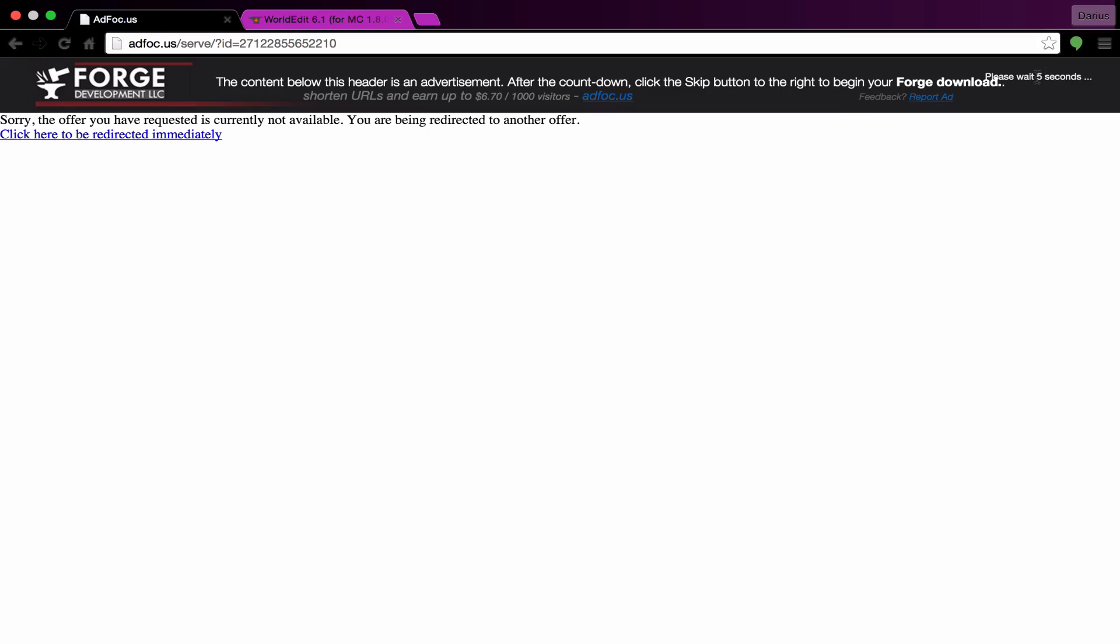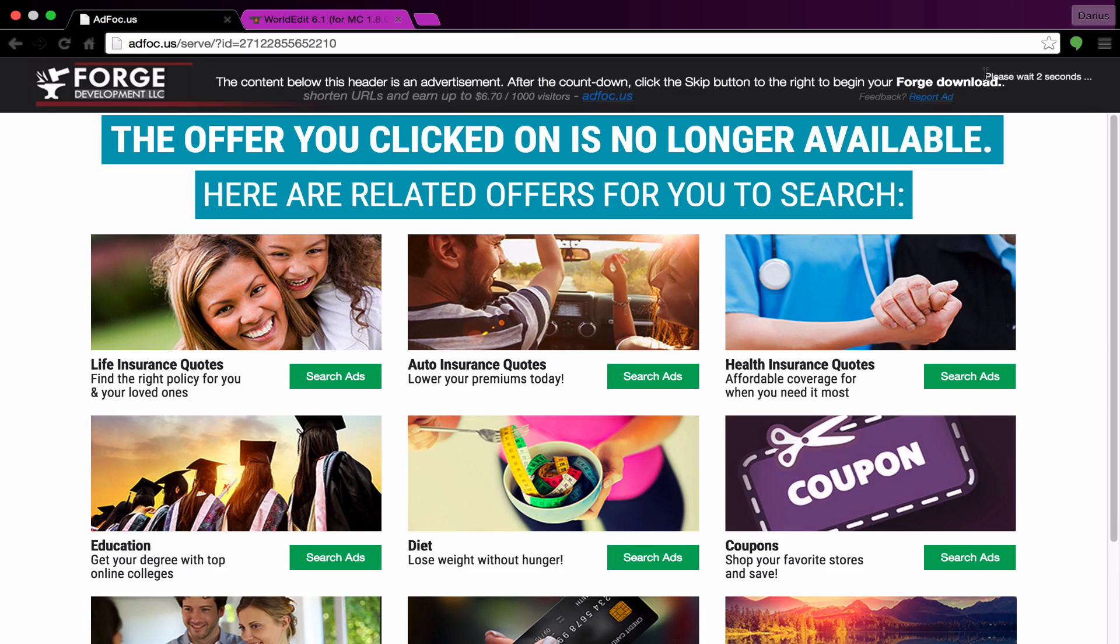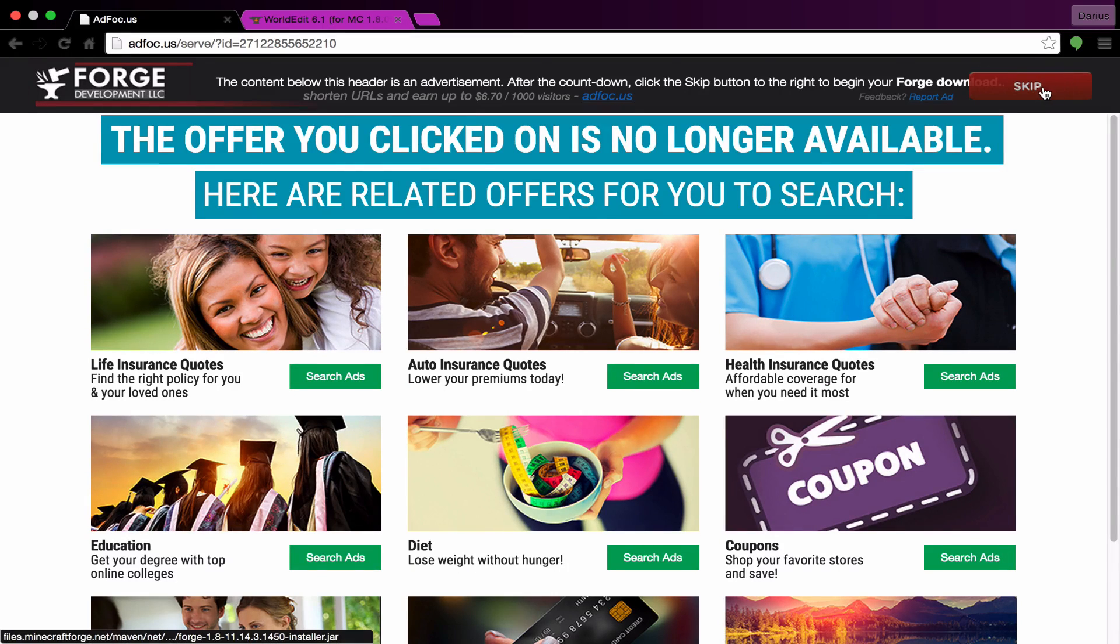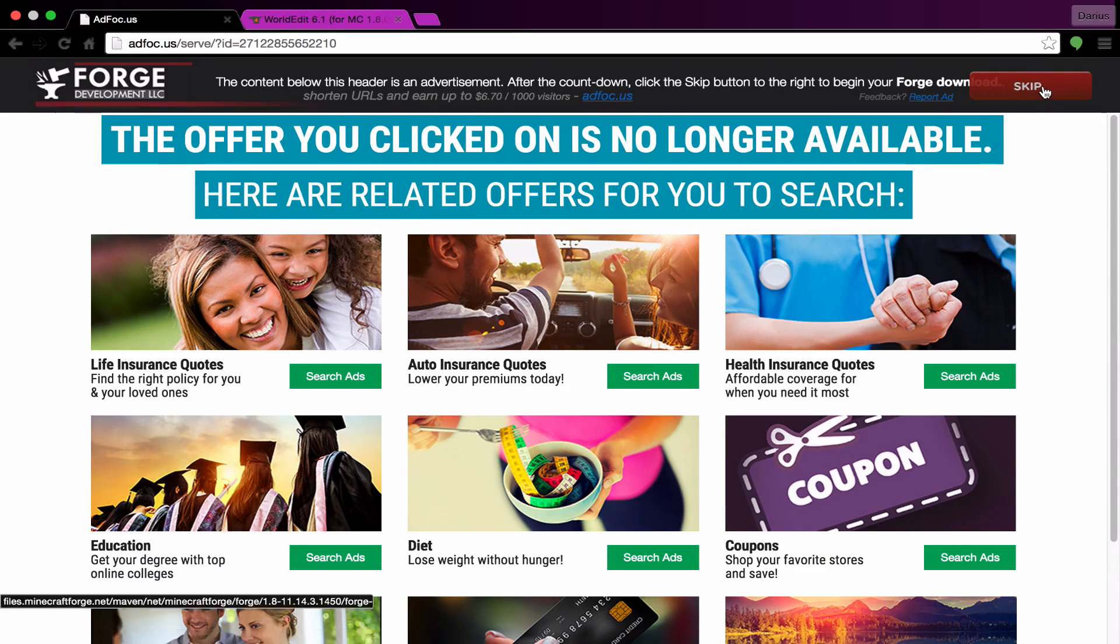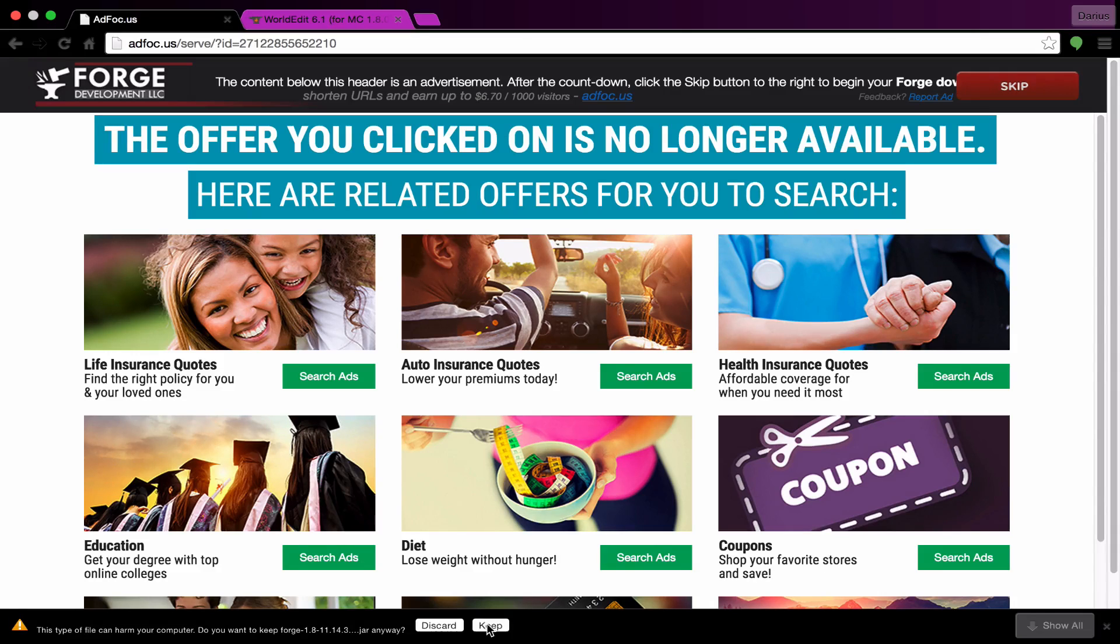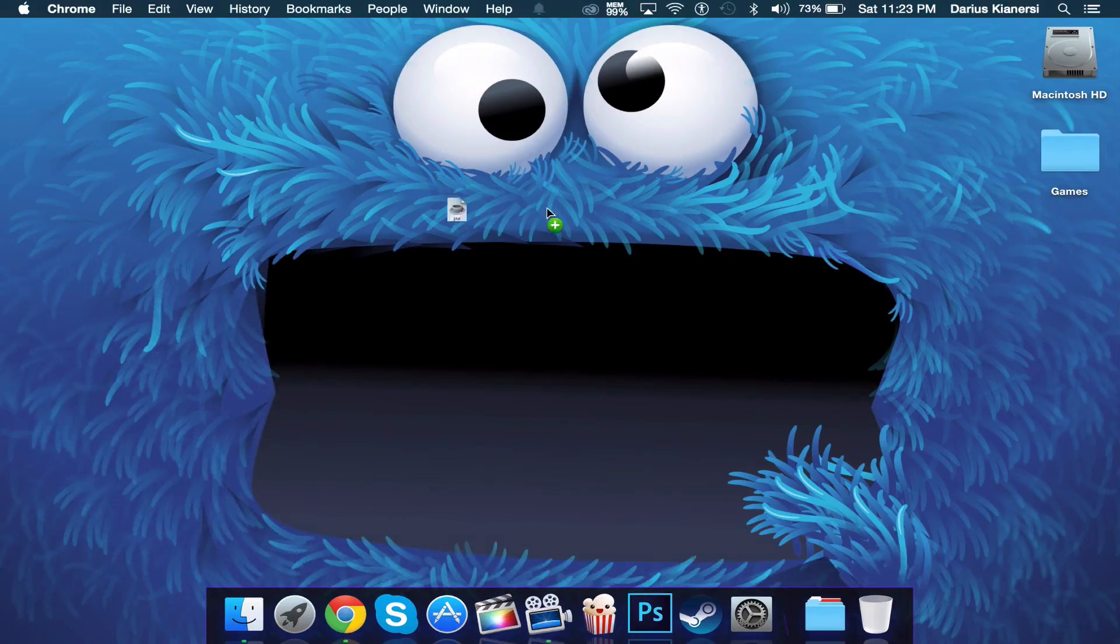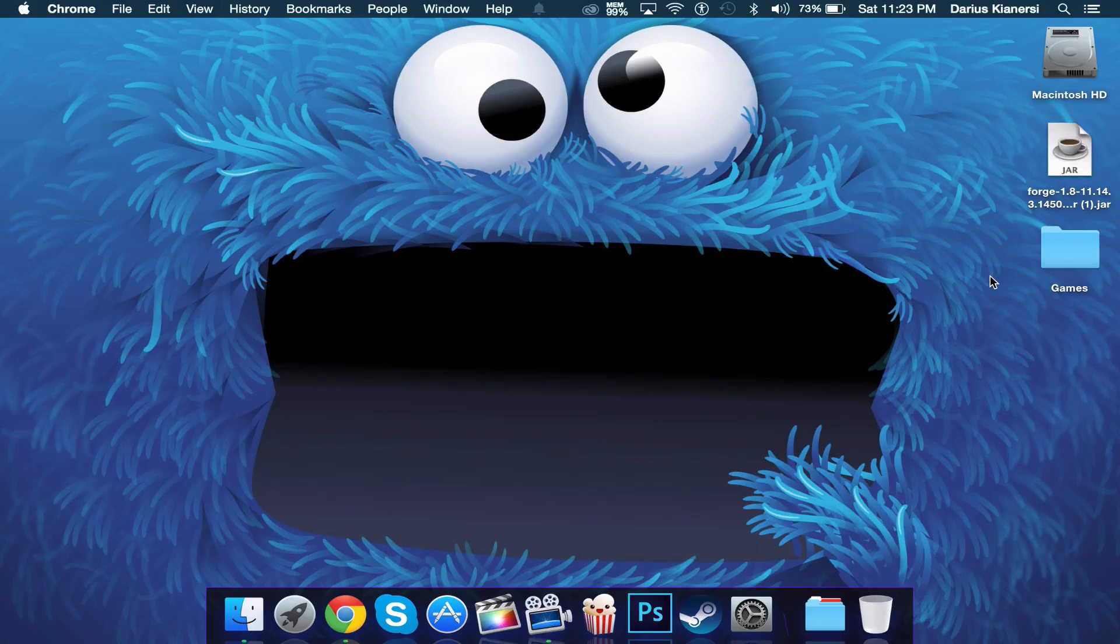Now you'll need to wait 6 seconds in order for the download to start at the top right. So once that 6 seconds is done just click the skip button at the top right and click keep. Then you can drag this over to your desktop.